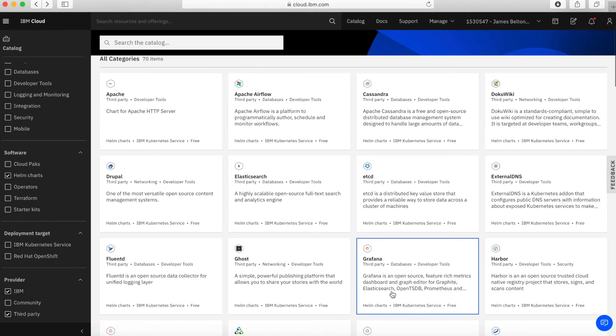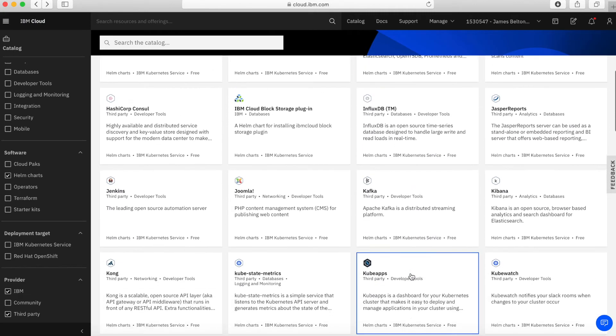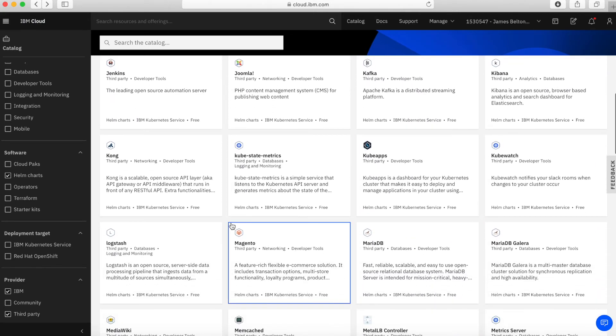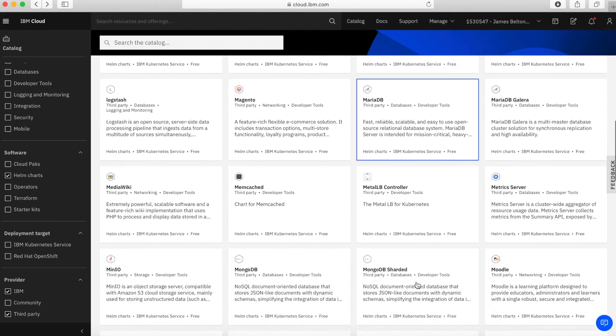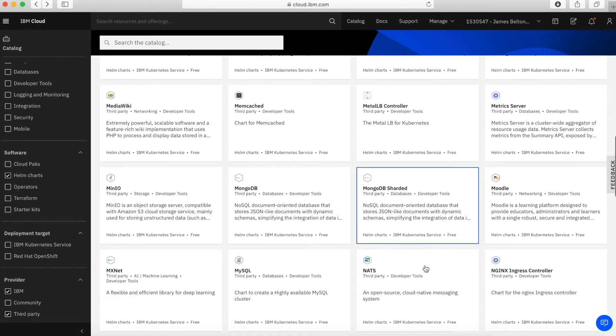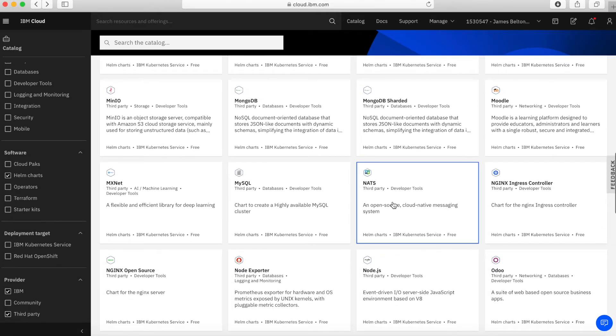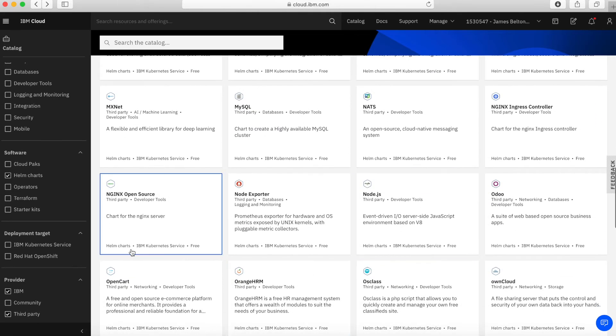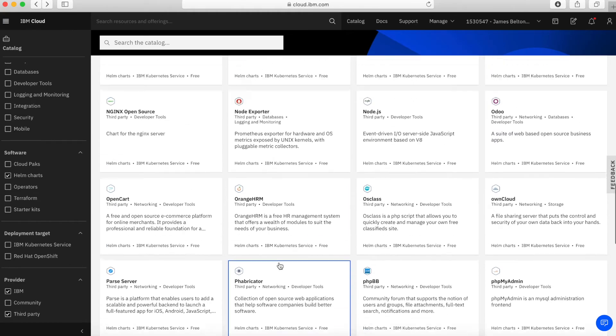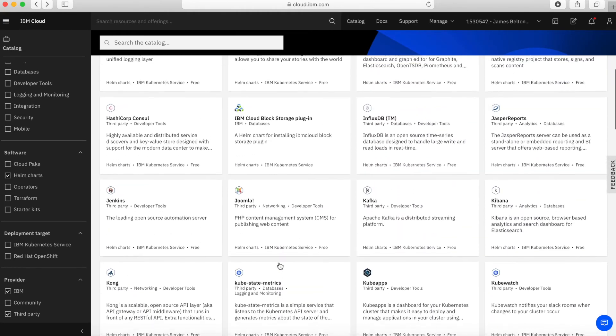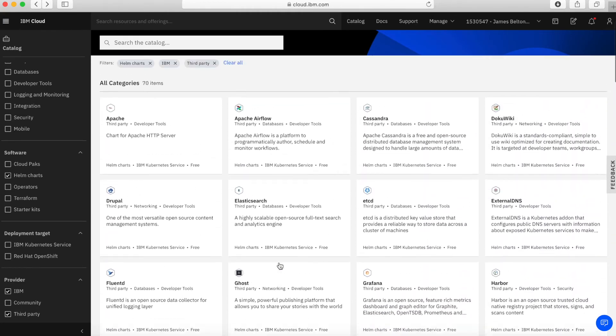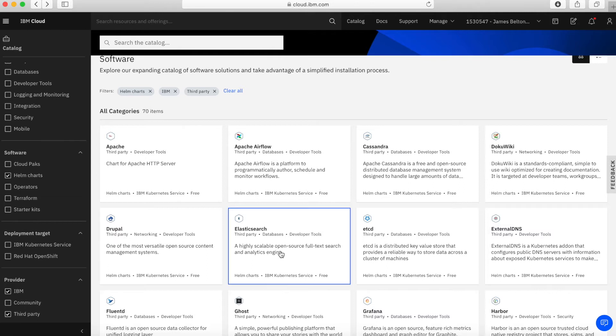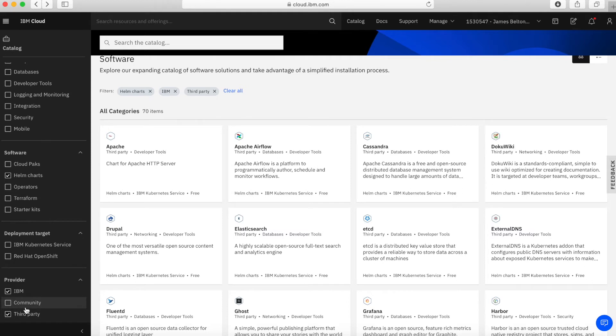For example, an Apache server, keep scrolling down, we've got things like Logstash, MariaDB, so several databases on here. Things like Mongo, I think there's a MySQL database in here as well, and Nginx, all these kinds of things. If you're looking for a piece of software that you want to install within your Kubernetes environment, then taking a look at the Helm Charts, it's actually a pretty good place to start.